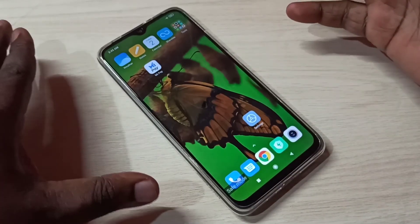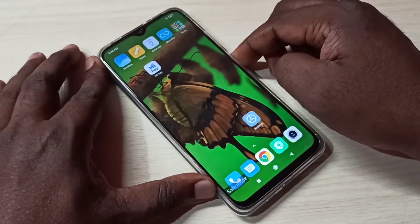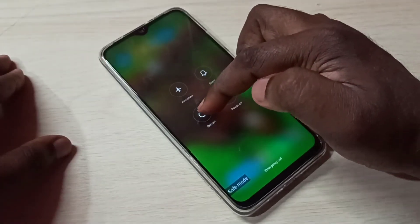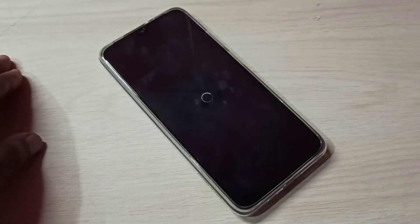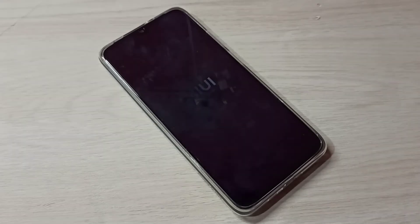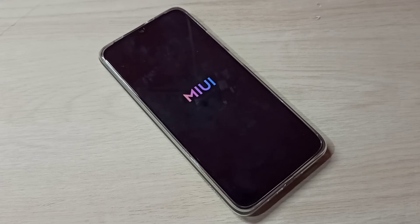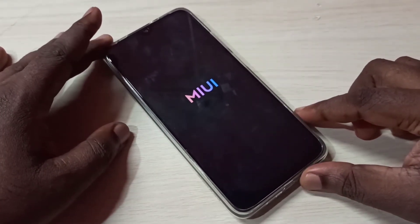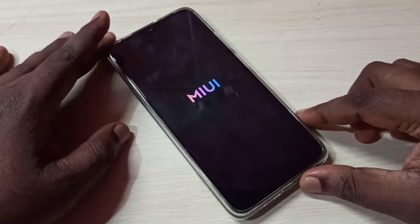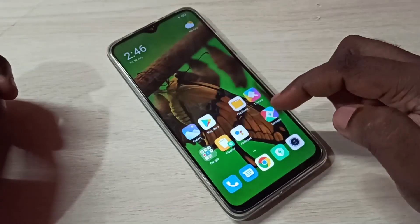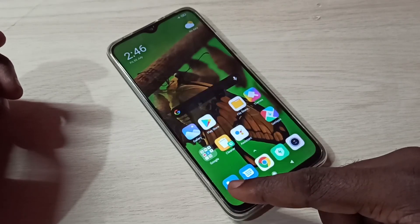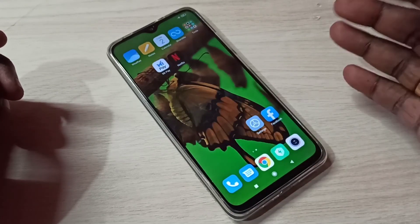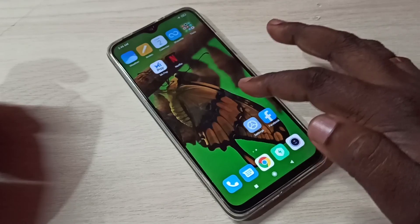If you want to exit from safe mode, just reboot the phone again. Press and hold the power button, then tap on reboot. The phone will automatically exit from safe mode. Done — there is no safe mode label now, which means the phone is back in normal mode.